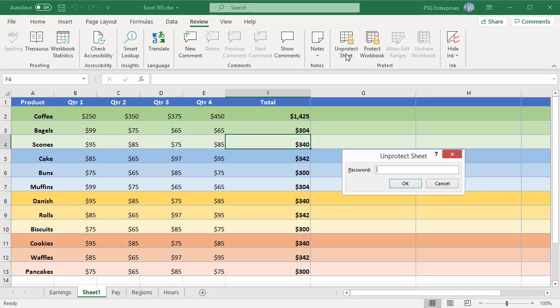If the worksheet was password protected, then type the password you entered when protecting the sheet and click on OK.